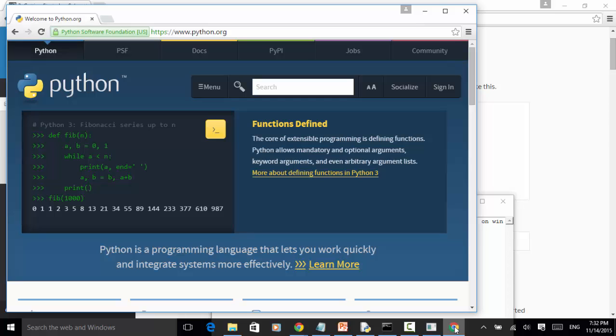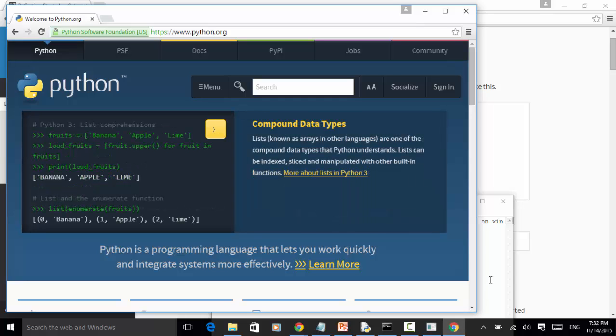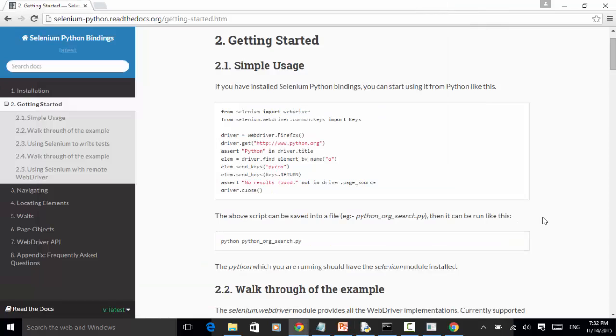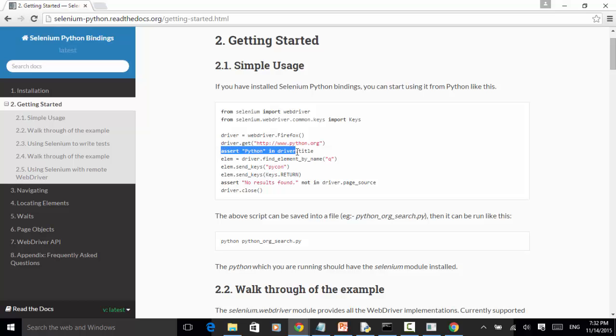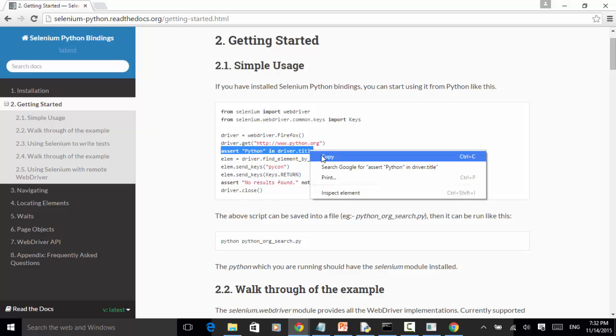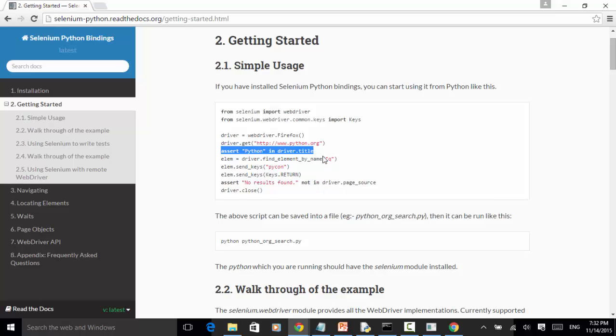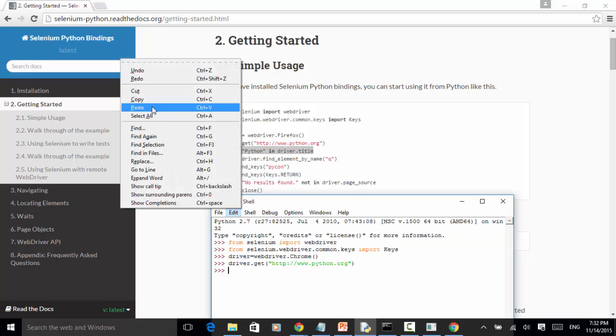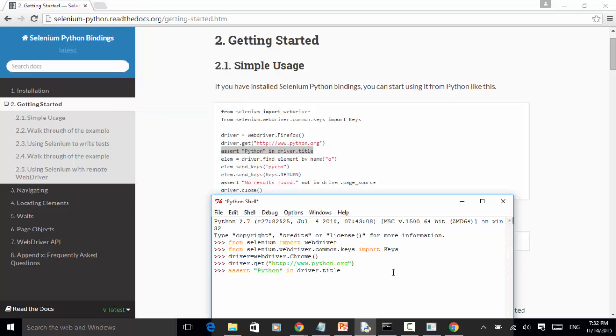Now let's run the assertion. Hit enter. The assertion is successful. Now let's close this browser.